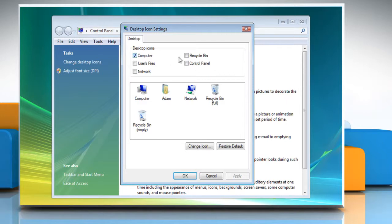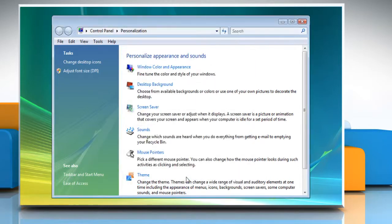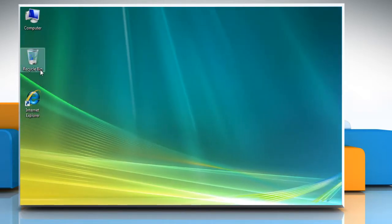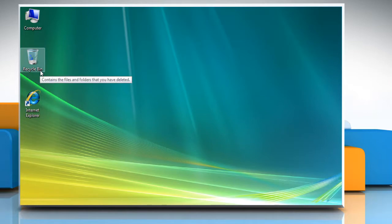Now, select Recycle Bin under the Desktop Icons section, click Apply and then click OK. Close the Personalize window. The Recycle Bin icon should appear on your desktop.